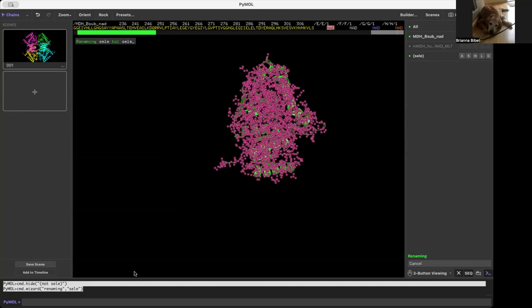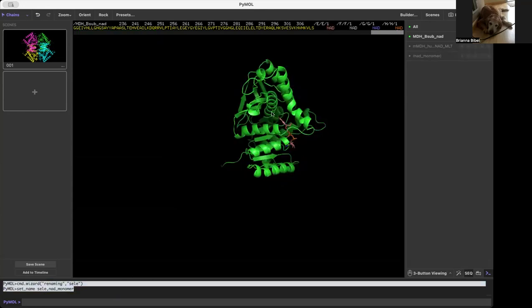So if you do it in this manual way, just backspace — I'm going to name this NAD Monomer — and voila! I've saved my selection.